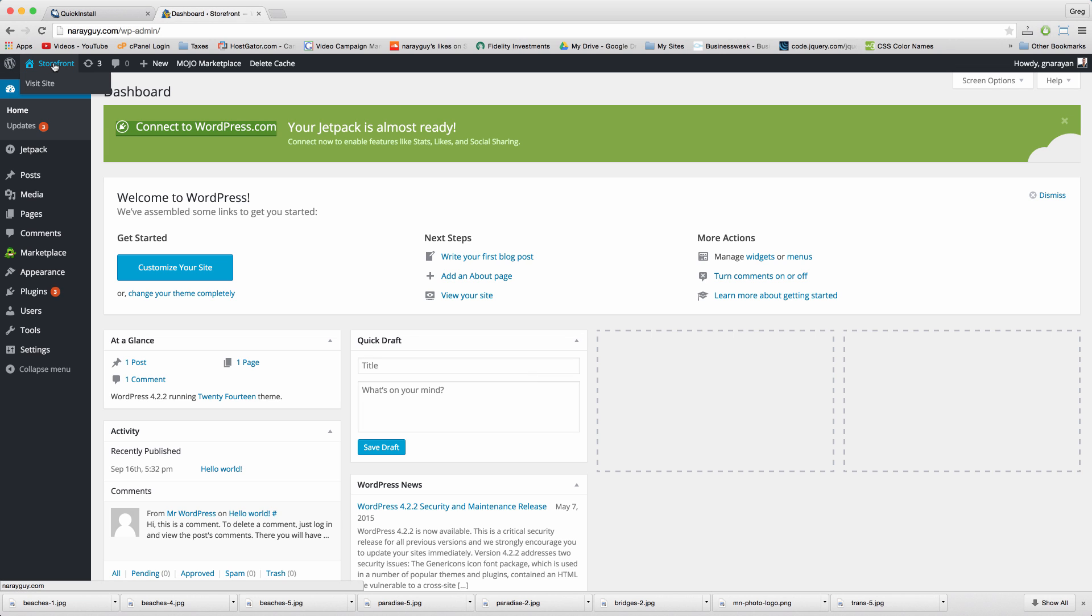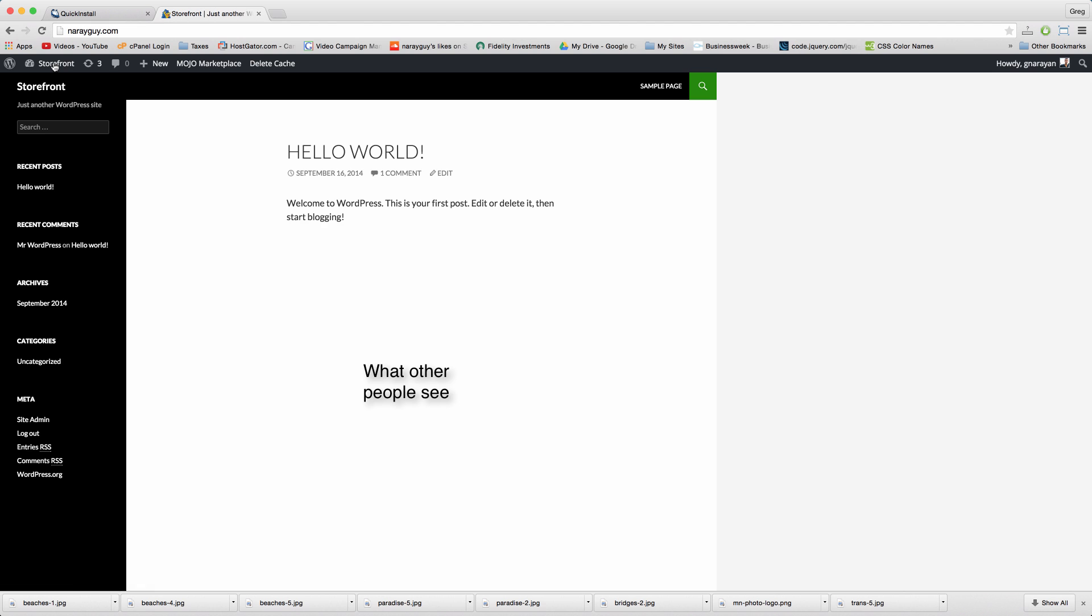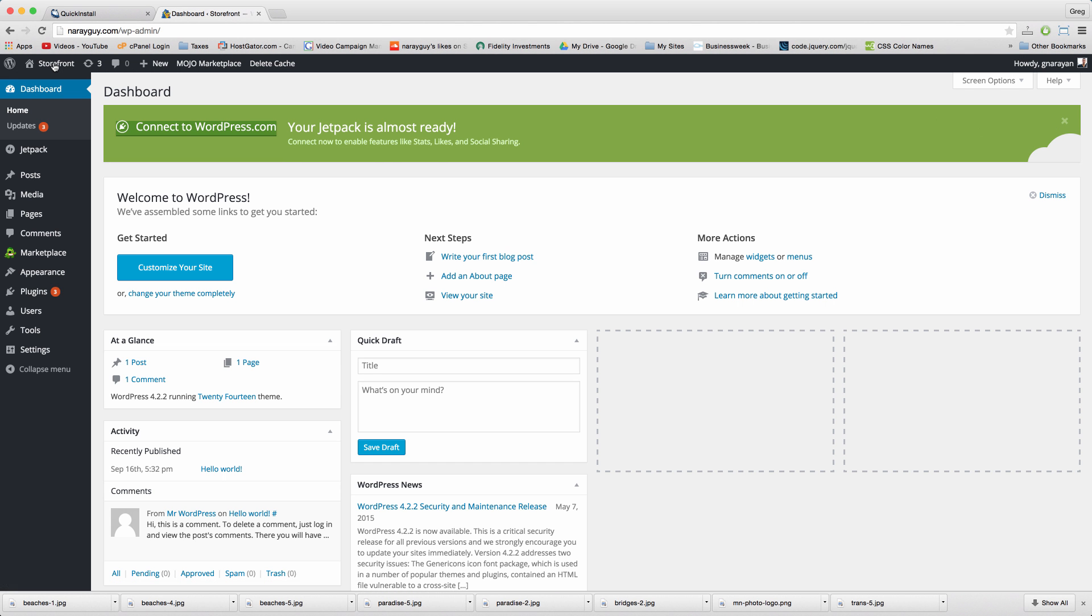At any time you can click this home icon to view the front end of your site, and click it again to view the back end, also known as your dashboard.